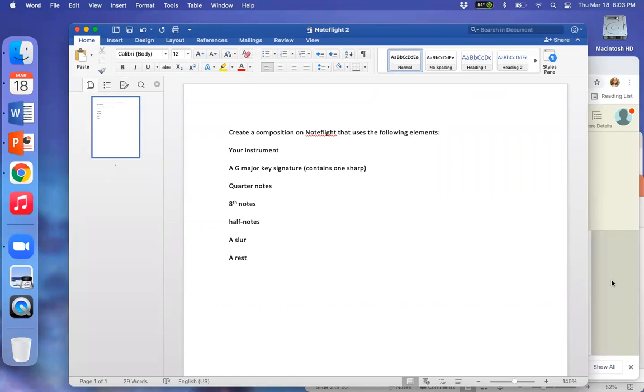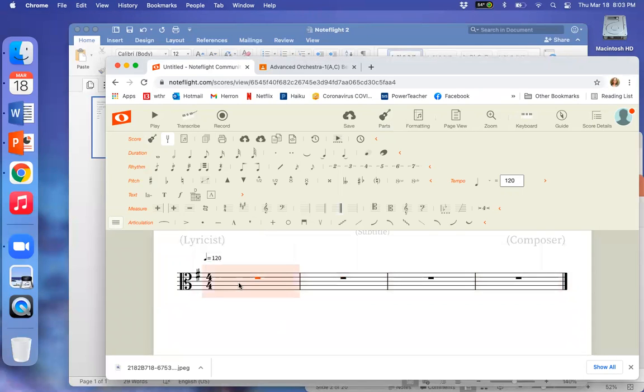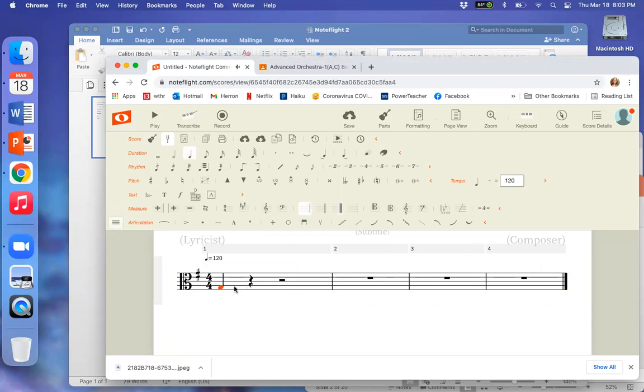Okay, quarter notes. So I'll do a couple quarter notes. Do a nice triad. Then it says eighth notes.